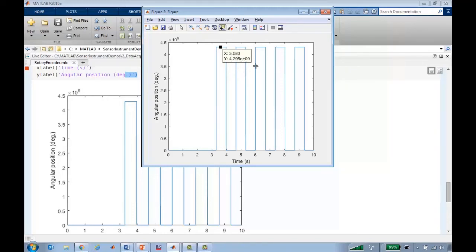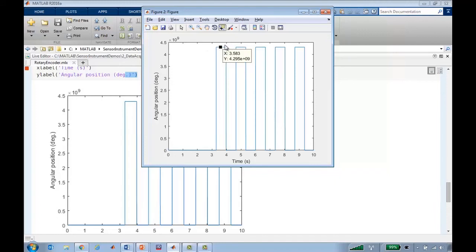What's happening here is that the encoder returns values as unsigned integers. Because these are unsigned integers, if it swings backward through zero, then it actually wraps around to 2 to the 32 minus 1.